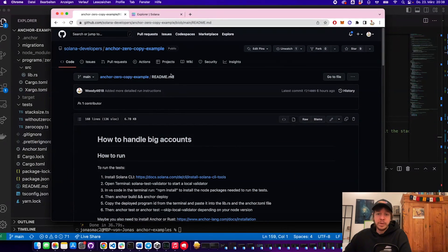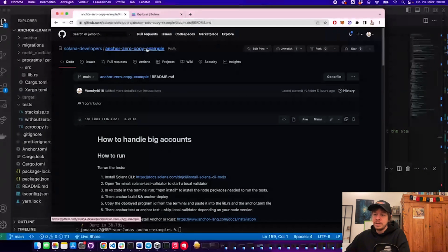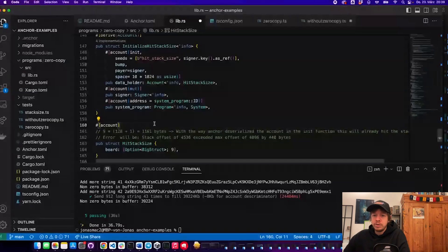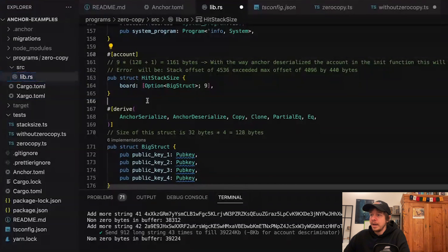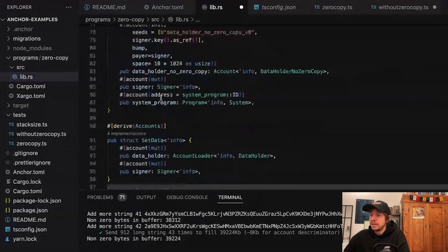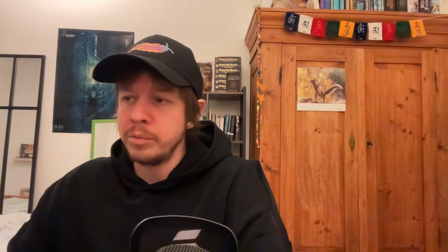For that we're going to go through this repository here, 'anchor-zero-copy-example'. It contains three tests. The first one is the stack size limit — the four kilobytes. I'll quickly show you the structure of this project. In our program 'zero-copy', we have the program written in Anchor, and we will run these tests one after the other.